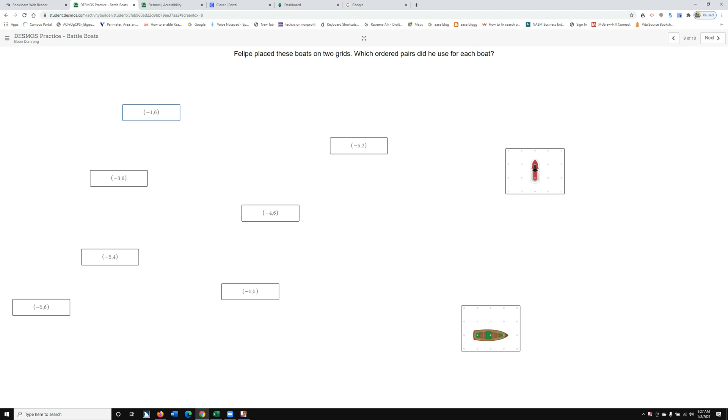Hi, Dr. Robinson with a sequence of how to drag and drop in Desmos Practice Battle Boats.